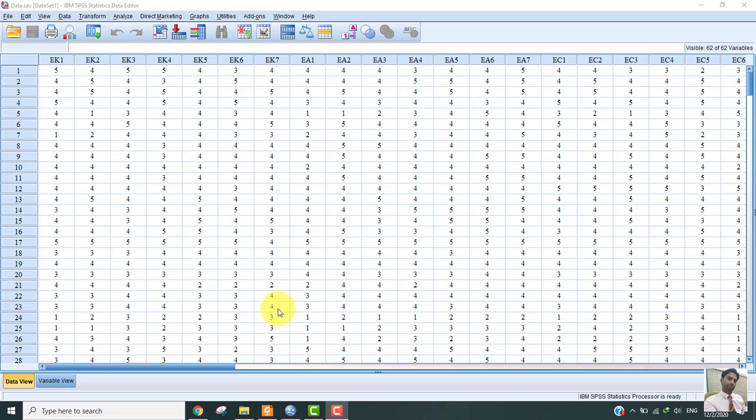Assalamualaikum students, this is Dr. Mohamed Ashraf. In this video we are going to discuss how to conduct multicollinearity tests in SPSS.